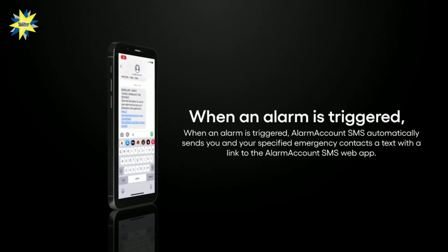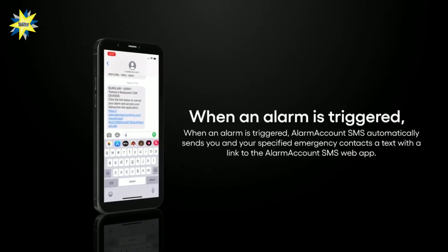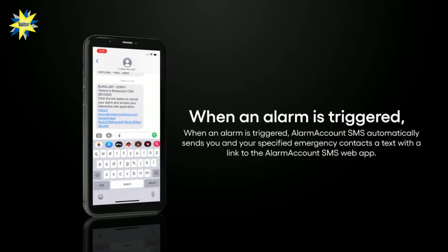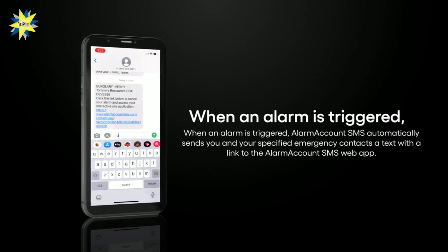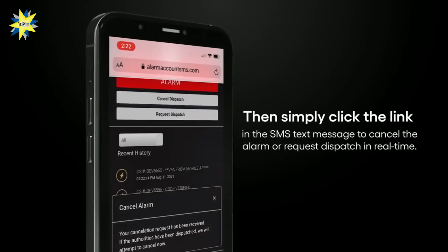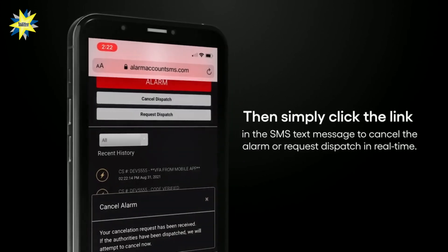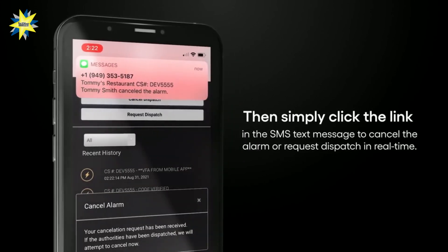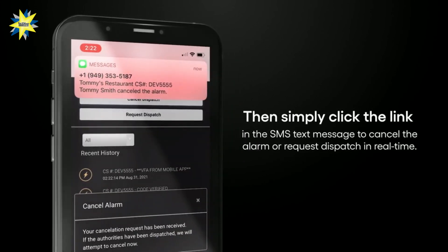When an alarm is triggered, Alarm Account SMS automatically sends you and your specified emergency contacts a text with a link to the Alarm Account SMS web app. You click the link in the SMS text message to easily cancel the alarm or request dispatch in real time.